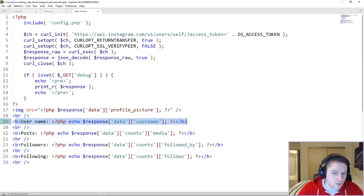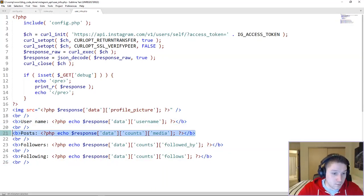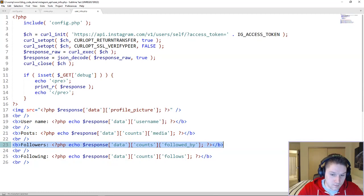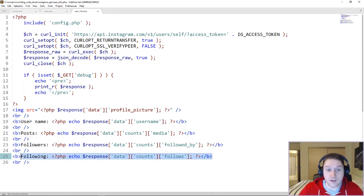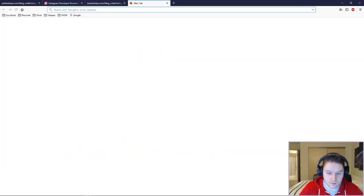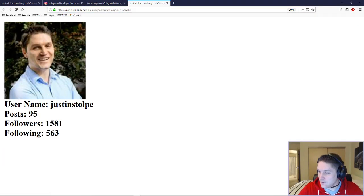We've displayed the username, the number of posts, followers, and the following count for the user. Head over to the browser and hit our userinfo file — and there we have it. We've got our image, our username, posts, followers, and following. All the info we need.